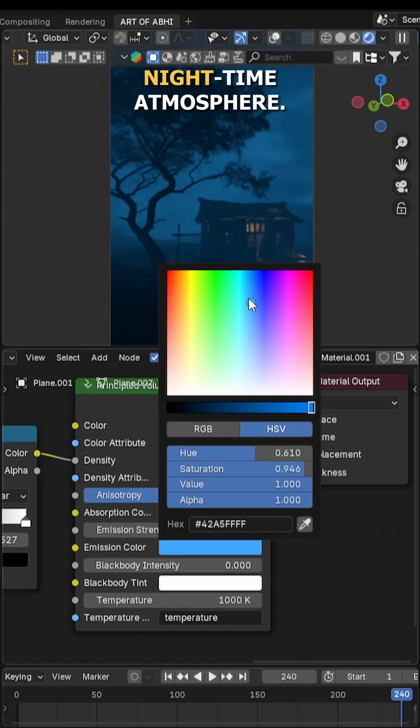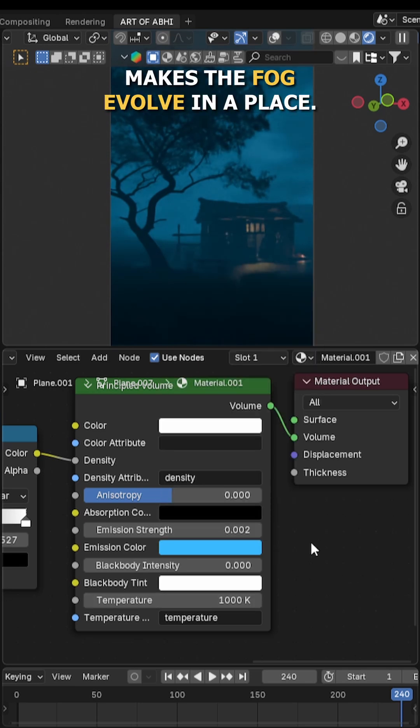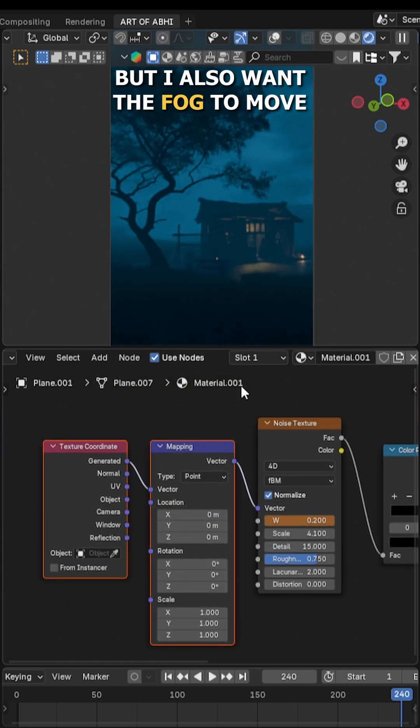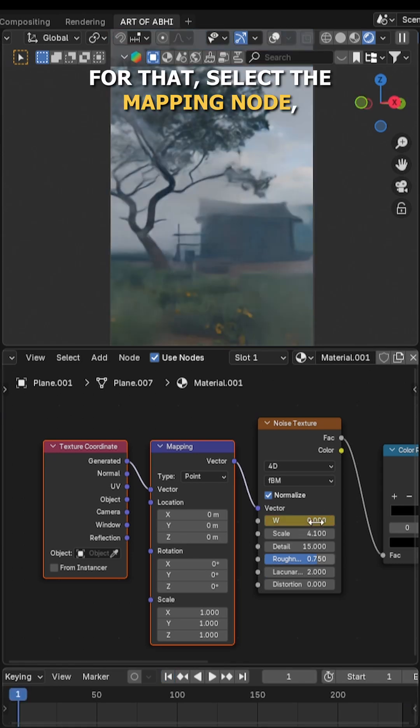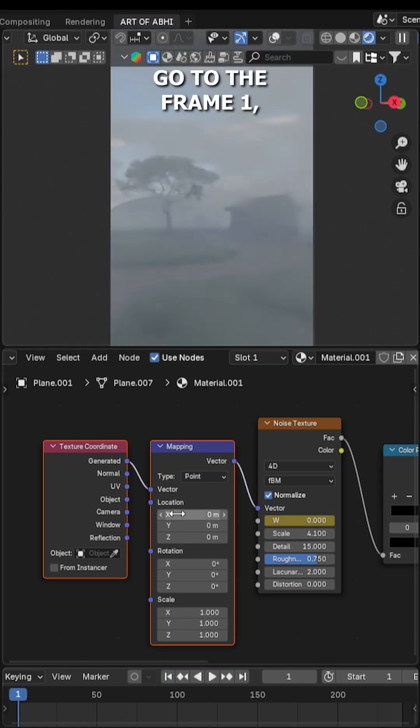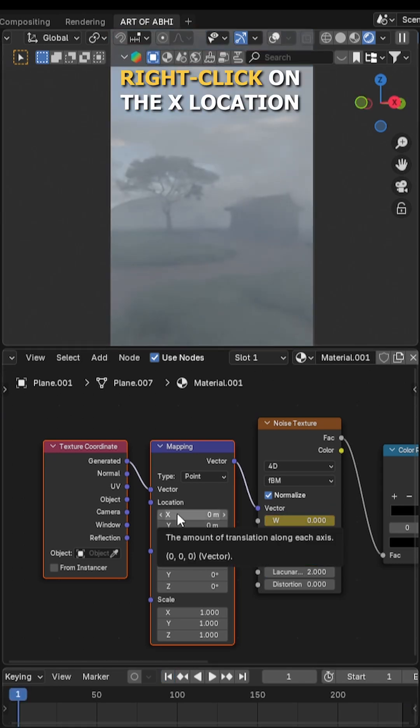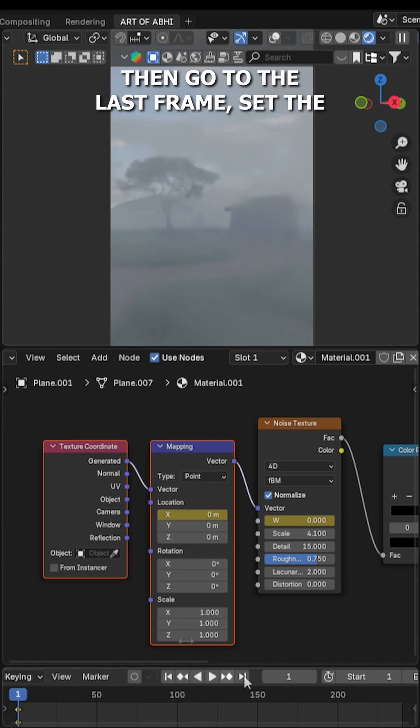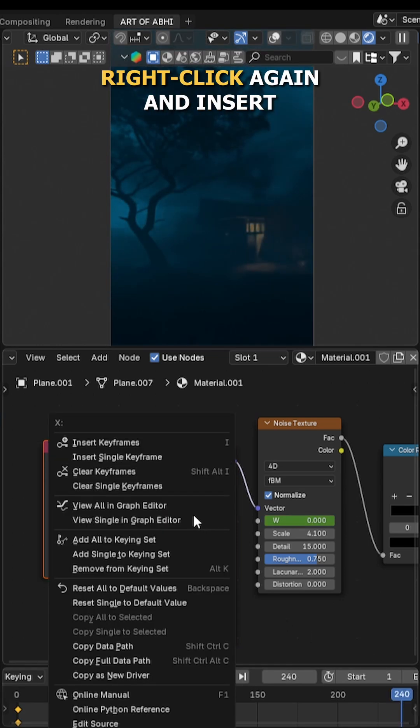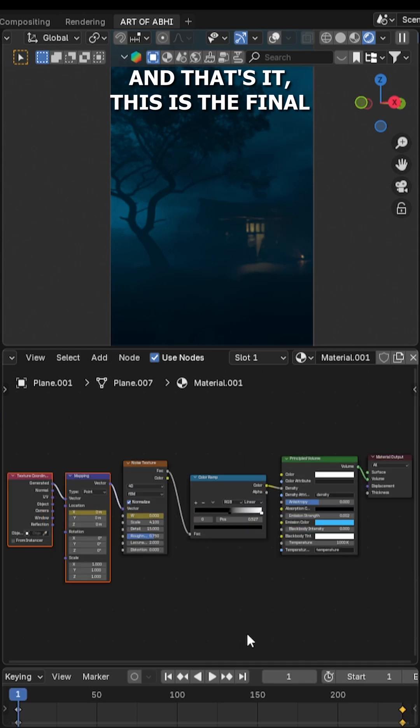Now the noise value animation makes the fog evolve in place, but I also want the fog to move across the scene from left to right. For that, select the mapping node, go to frame 1, right click on the X location value, and insert a keyframe. Then go to the last frame, set the X location value to 0.2, right click again, and insert another keyframe.